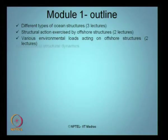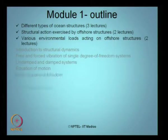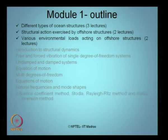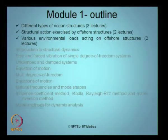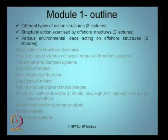Then we will move on further to introduction to dynamics, free and forced vibration, undamped and damped systems, equation of motion, multi-degree equations of motion, natural frequencies and mode shapes, influence coefficient methods, Rayleigh-Ritz method, matrix inversion method, and matrix methods for dynamic analysis. We will also talk about modal analysis and continuous systems — that is what we are going to cover in the first module, which will have about 15 lectures total.